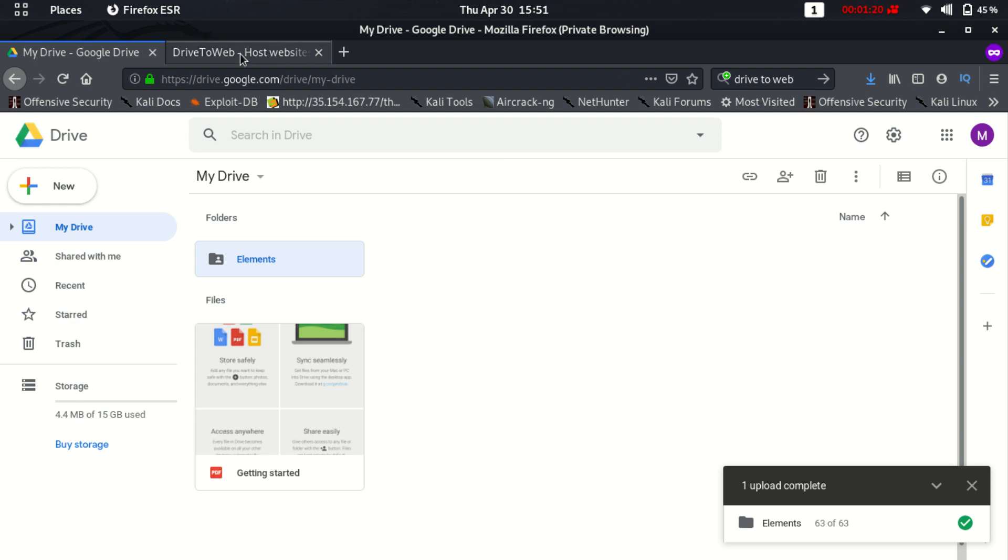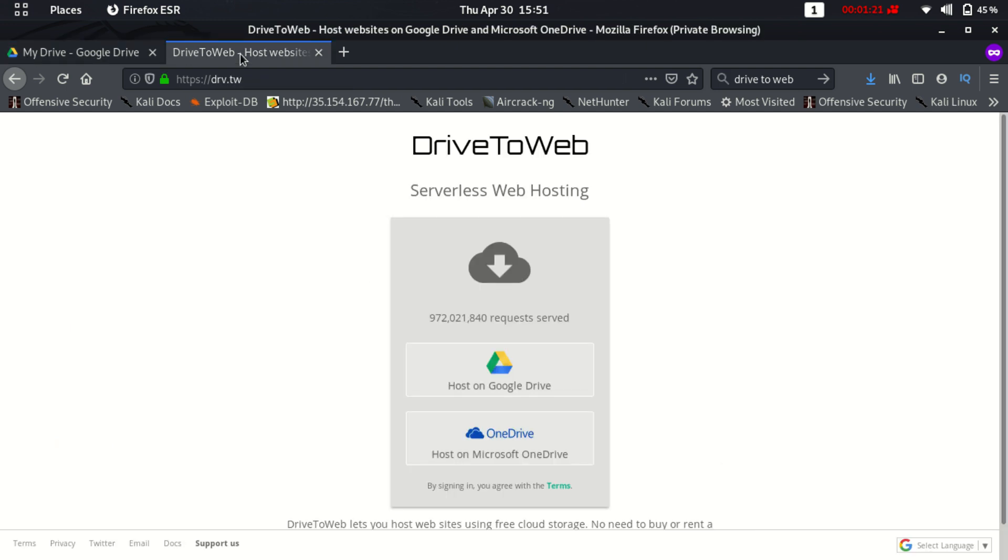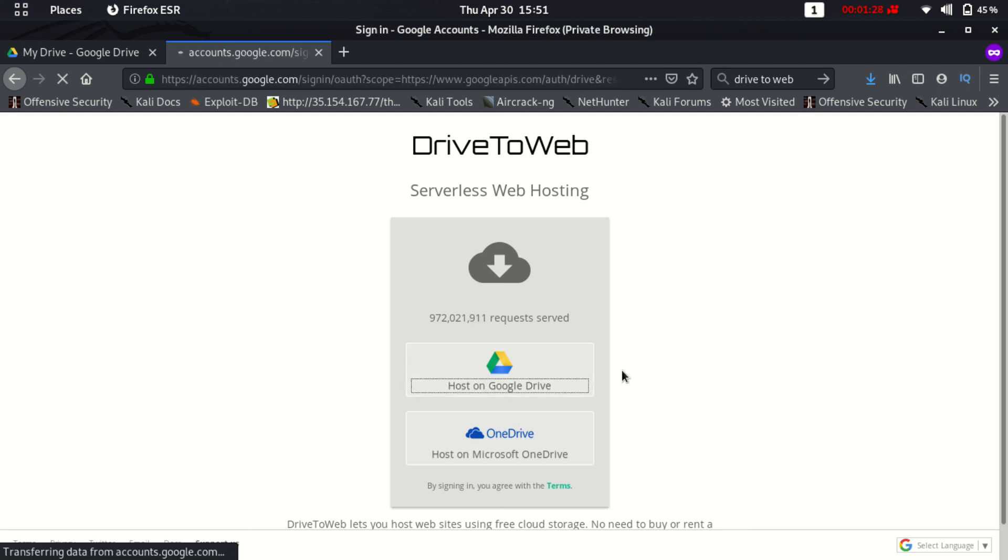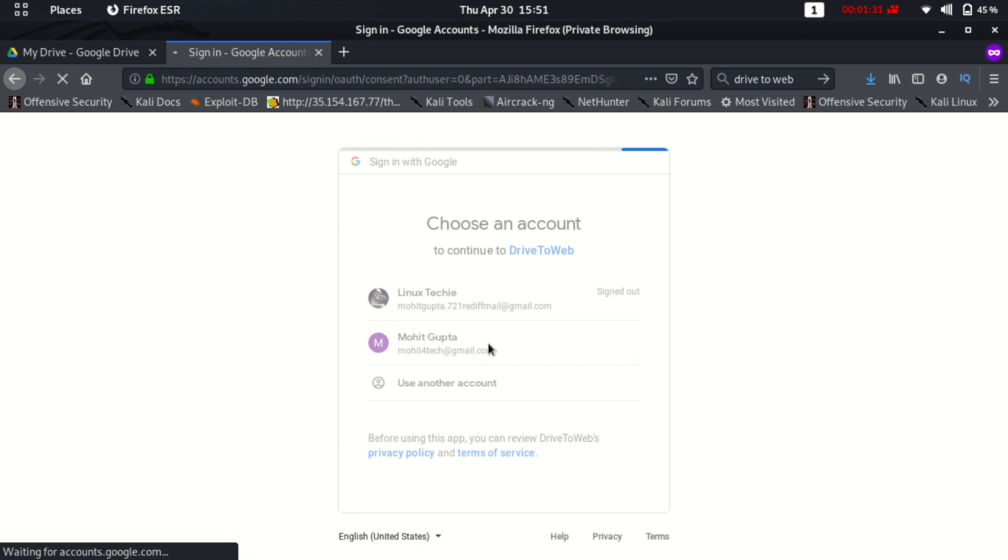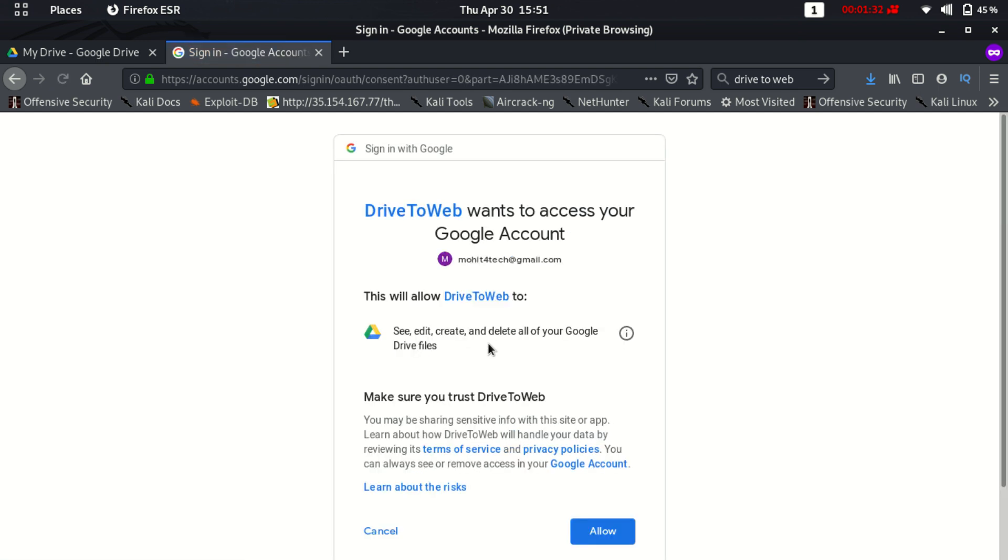So there is a third-party website which is a trusted website, Drive to Web. So post on Google Drive and choose your account, Gmail account.